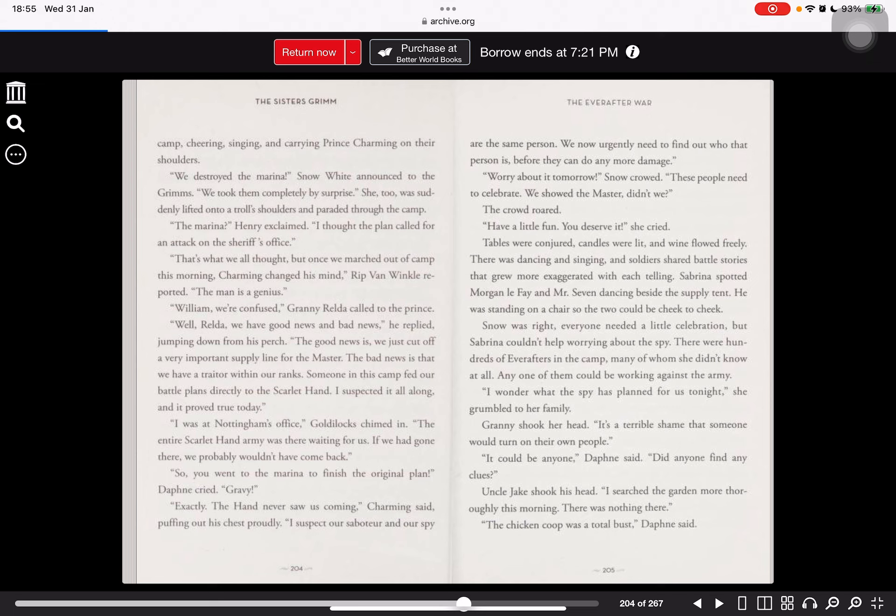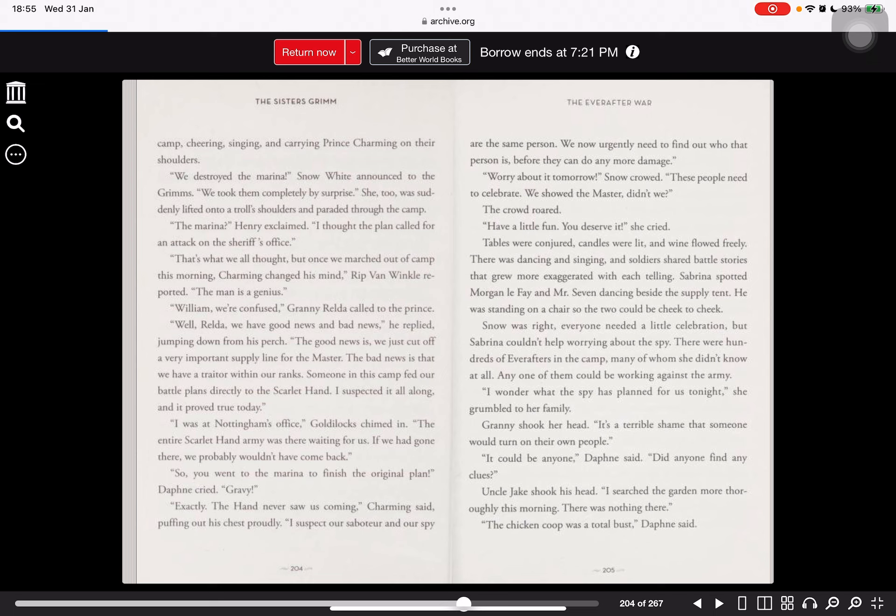They now urgently need to find out who that person is before they can do any more damage. Worry about it tomorrow, Snow Crow. These people need to celebrate. We showed the master, didn't we? The crowd roared. Have a little fun! You deserve it! She cried. Tables were conjured, candles were lit, and the wine flowed freely.